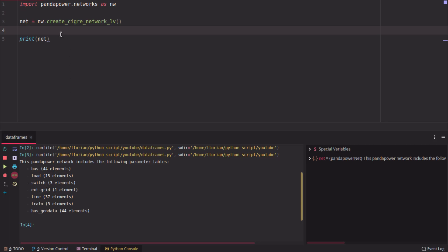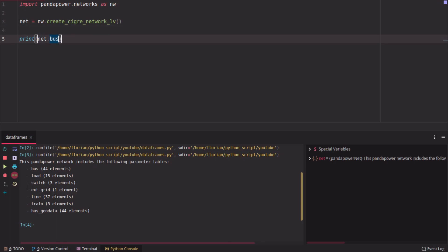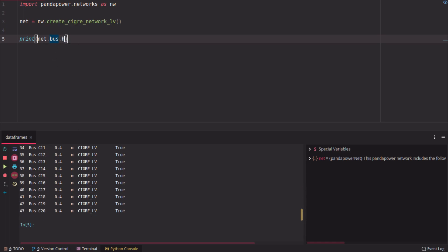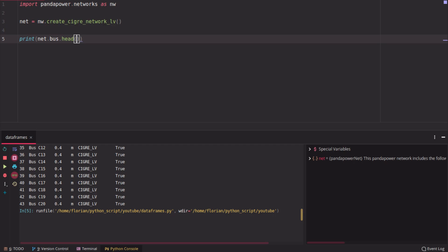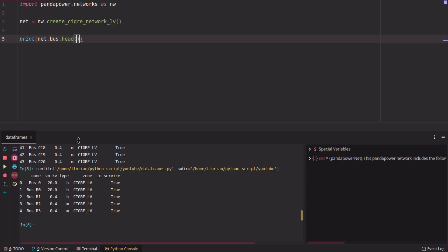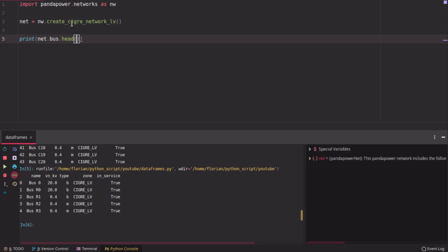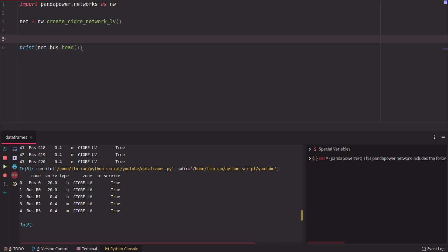So the first useful function is, if you want to print some information about the buses, you could use print net bus, and then you get all the buses printed. But there's another really cool Pandas function, which is called head. Head just prints you the head of the data frame, so you only see parts of it, which is pretty nice to get an overview about the data frame itself.